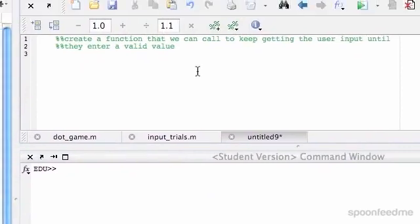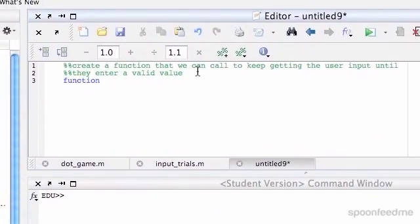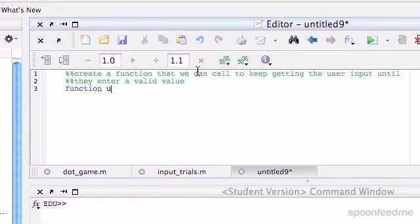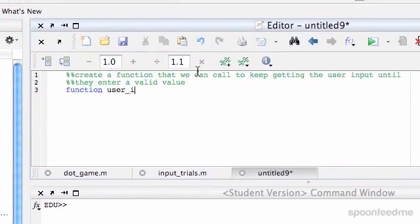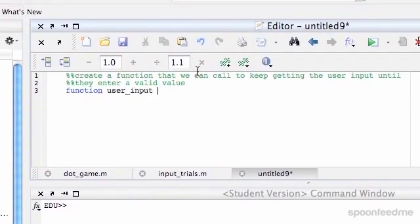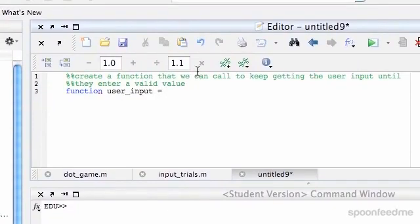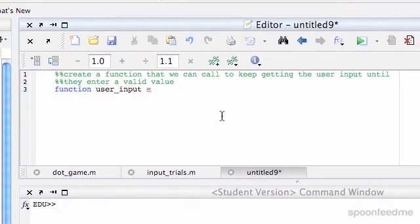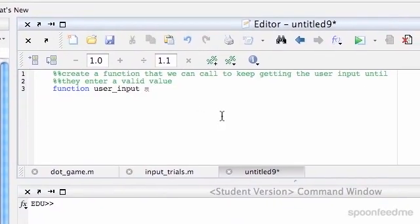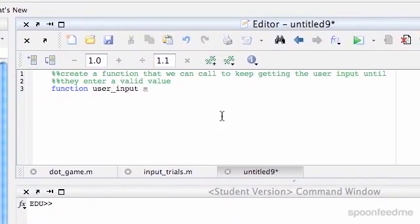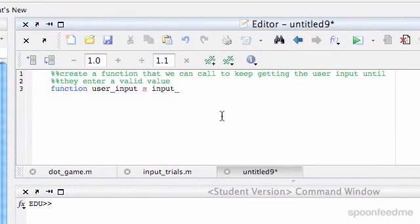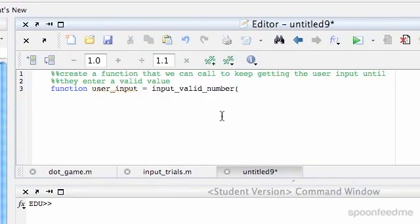So I'm going to call the function and then what we return, I'm going to say user underscore input equals, well, this is a function name here. So input valid number. And so then the first thing it's going to take is, it's going to take a...